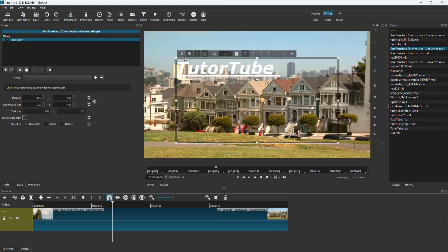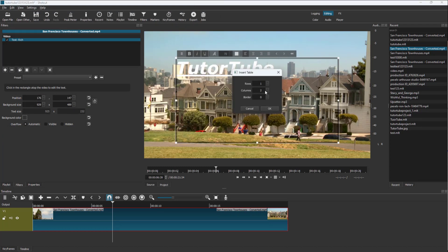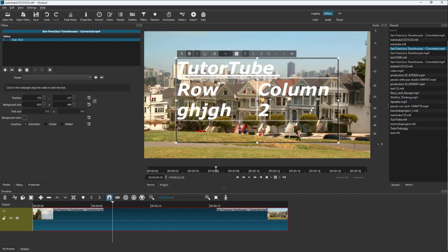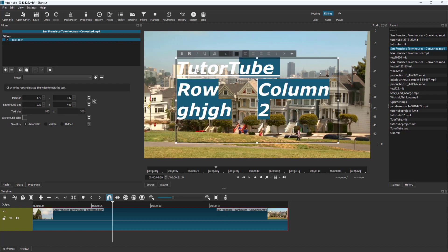Another thing you can do is insert a table. You can work with the border, rows, and columns. As you can see, the text is very rich — you can press Enter and see the rows of the table as well.